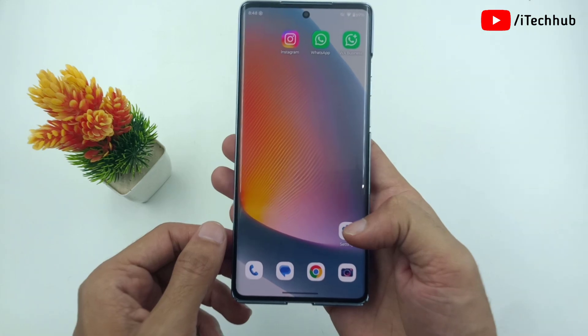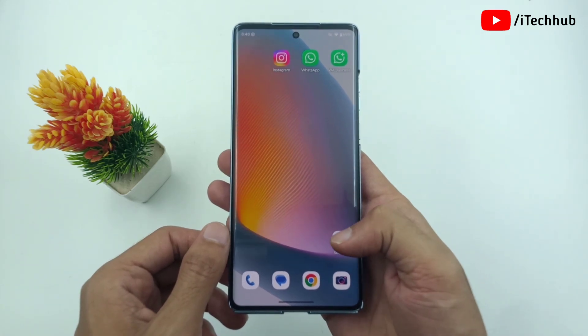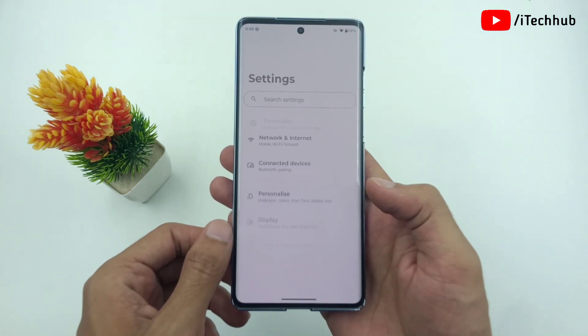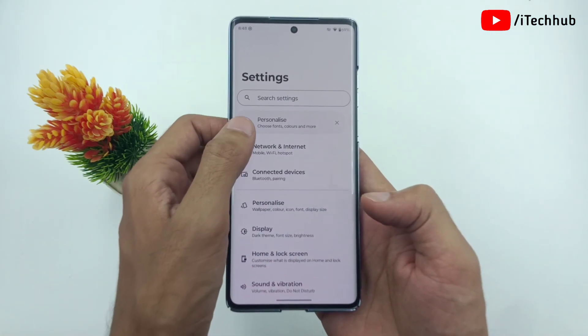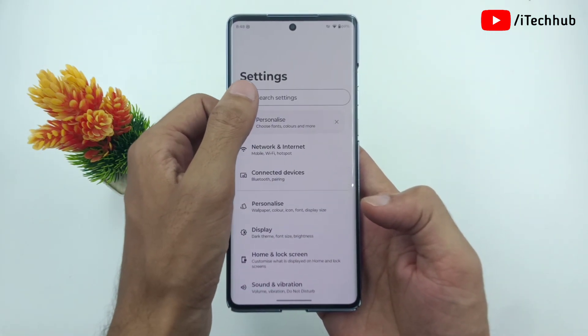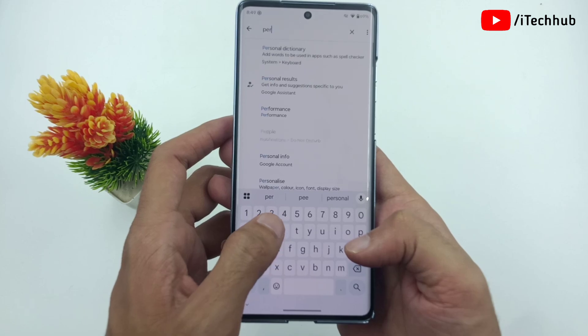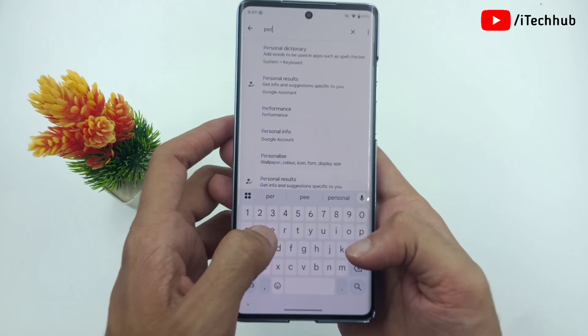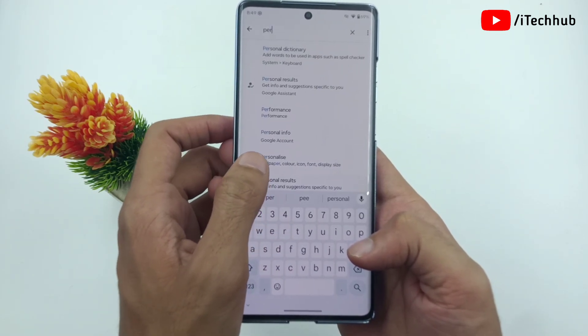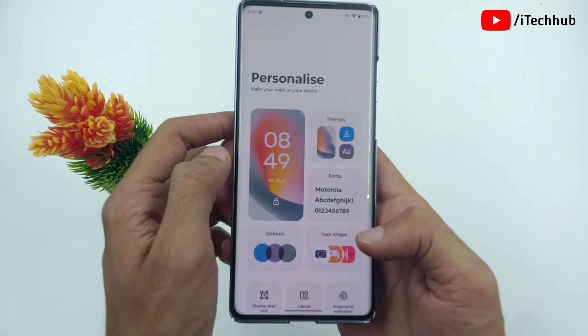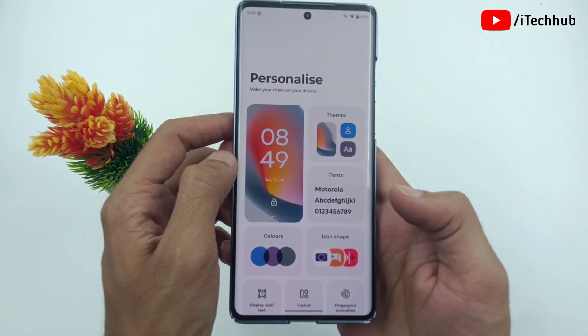Now the process is very simple. First of all, open the Settings app. Here, scroll down and find the Personalized options — you can also search for it in the search bar. Tap on Personalized.